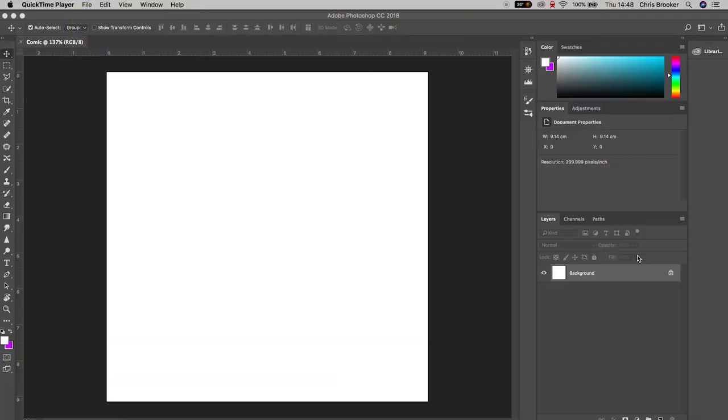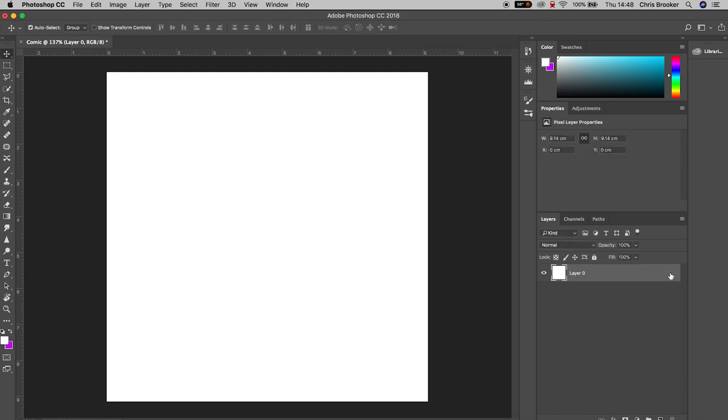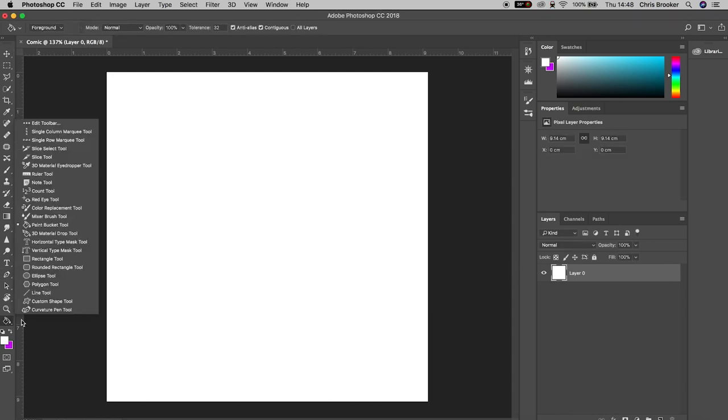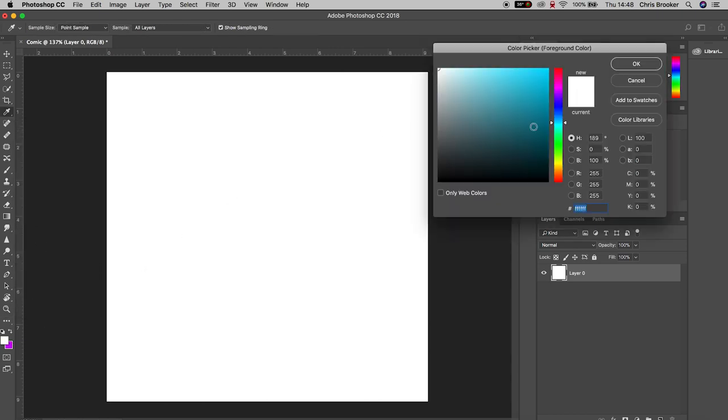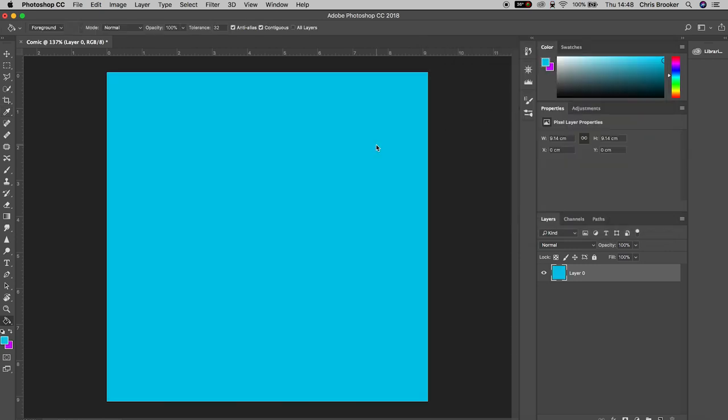Once you've got Adobe Photoshop open and you've created a brand new canvas, we're going to begin by filling in the background with a color. We're going to go to the paint bucket tool and then we'll go to the color picker and select a color. I'm going to select blue and then we'll just select the canvas.